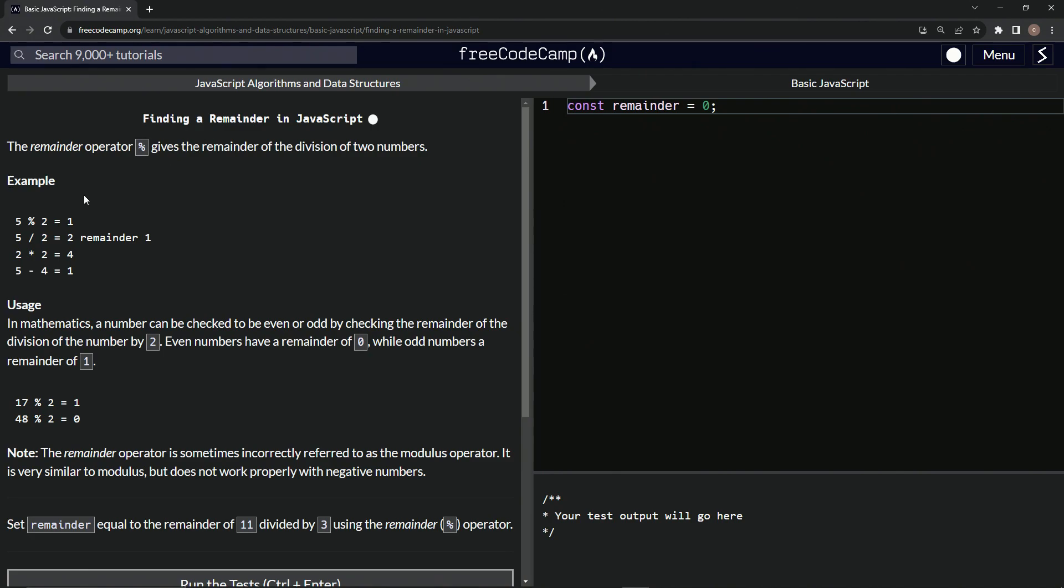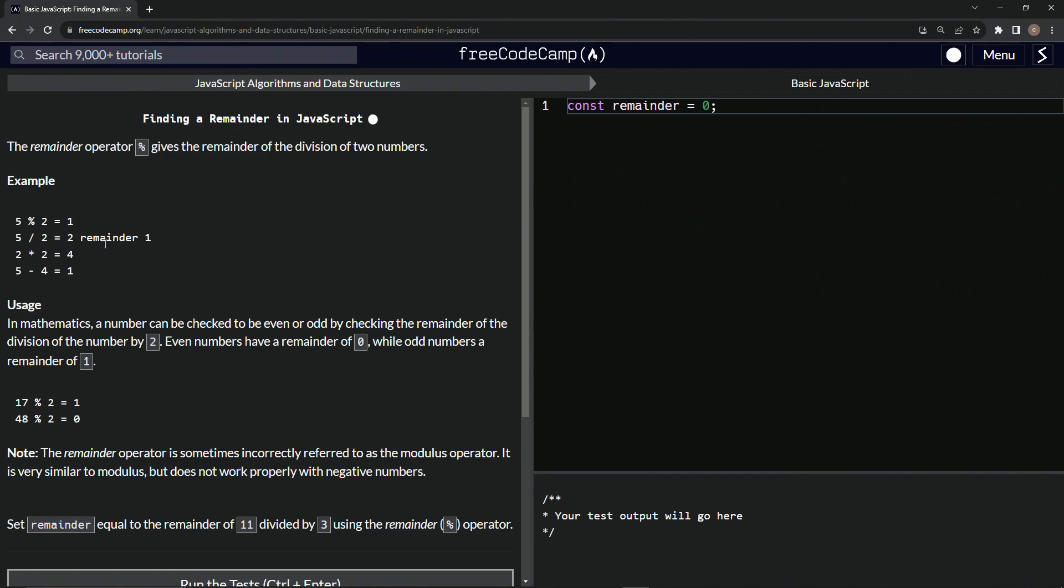Let me show you the example, right? So for example, five remainder operator two is going to equal one. Why is that? Because five divided by two is two remainder one. Why is that? Because two times two is four and five minus four is one. All right. Hopefully you get what that means, right? It's just like the remainder math back in elementary school.